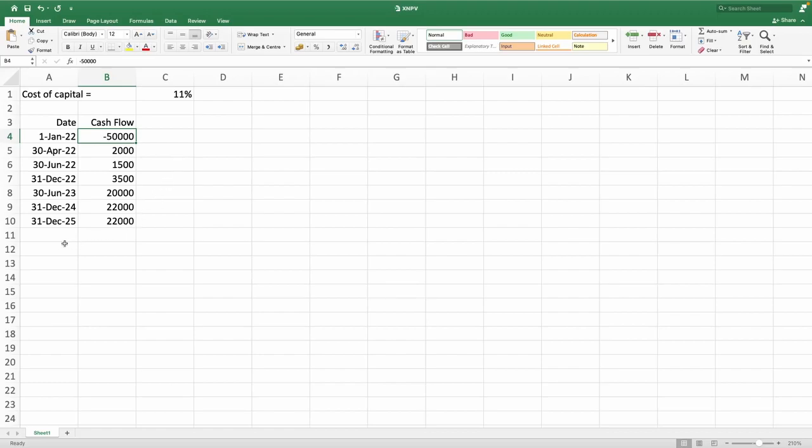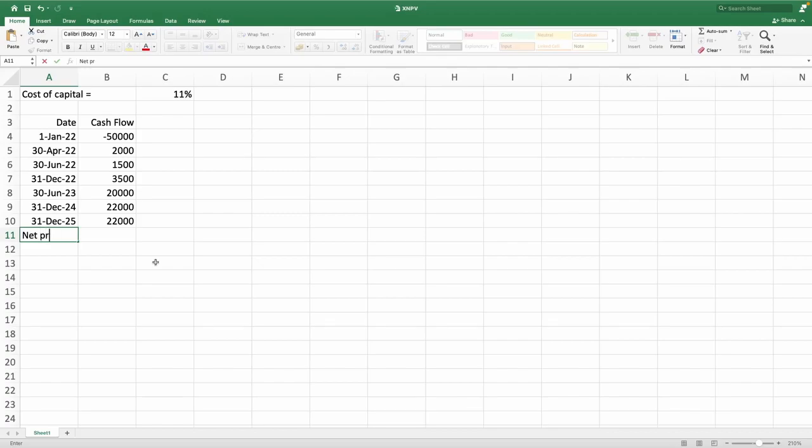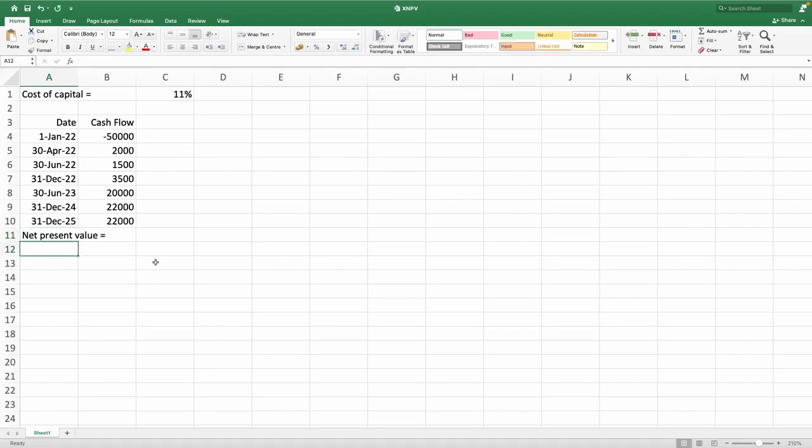Let's see how we can use the XNPV function to calculate the net present value of the project that we are having on the screen. So net present value is basically the present value of all cash flows and cash outflows and cash inflows.